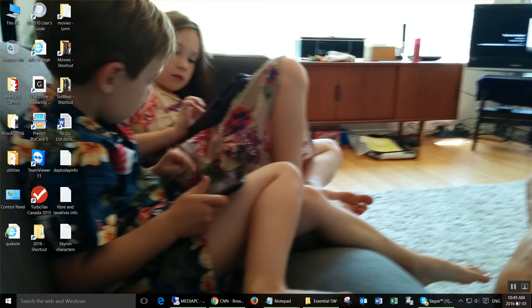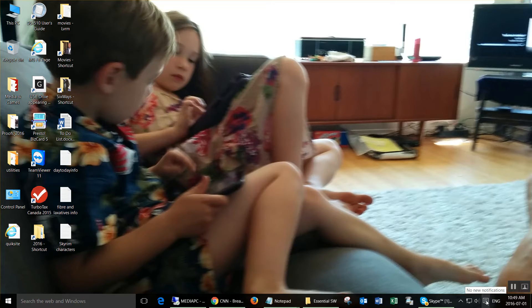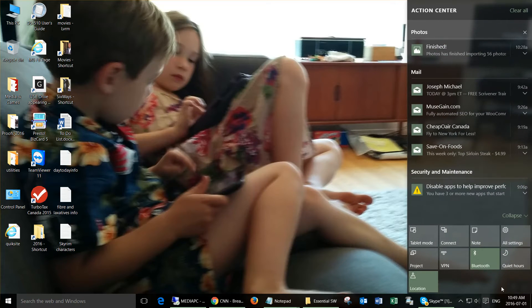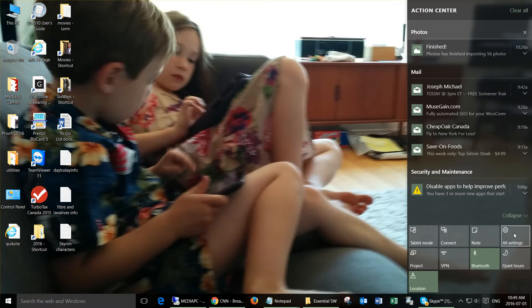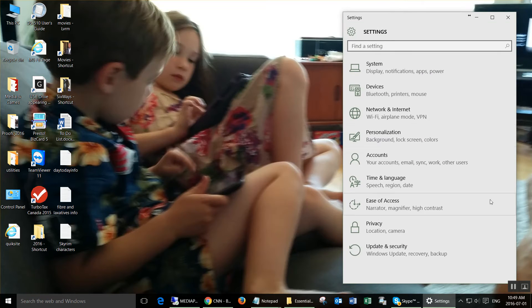So the first thing you want to do is go down to where the clock is on the right hand side and click where it says notifications, and then click on all settings.